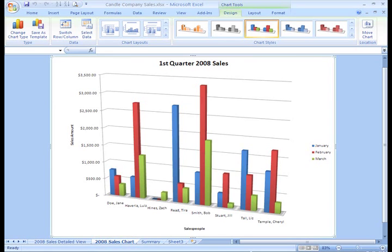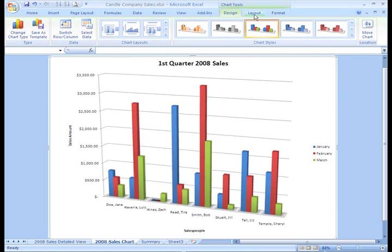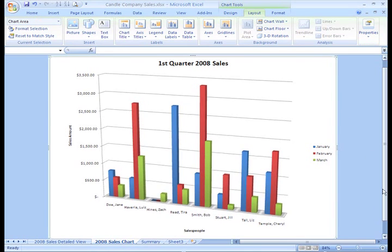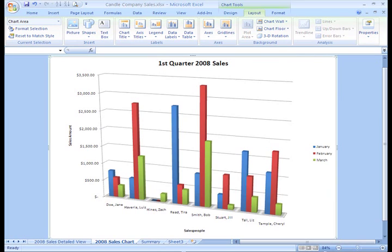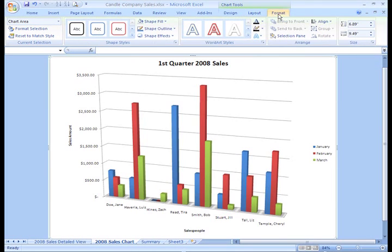There are way too many chart options for us to go into all in this one video. The Layout tab really gives you some serious control over how things are displayed in your chart, specifically the Labels, Axes, and Background groups. I encourage you to explore this tab and those three groups in the commands.